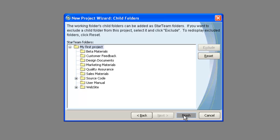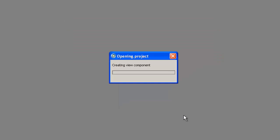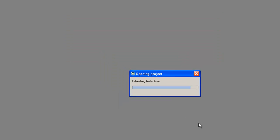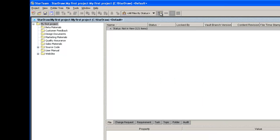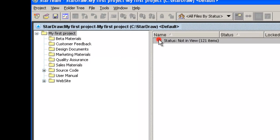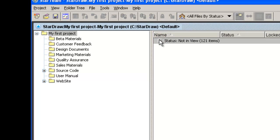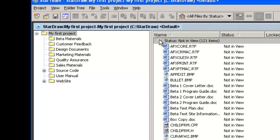The newly created project now opens in the StarTeam client and the child folders are visible in the project pane. Click on the All Descendants button. The File tab now shows 121 files as not in view. This status tells us that these files are in the working folders but do not yet exist in the project. That is, the files have never been checked into StarTeam.